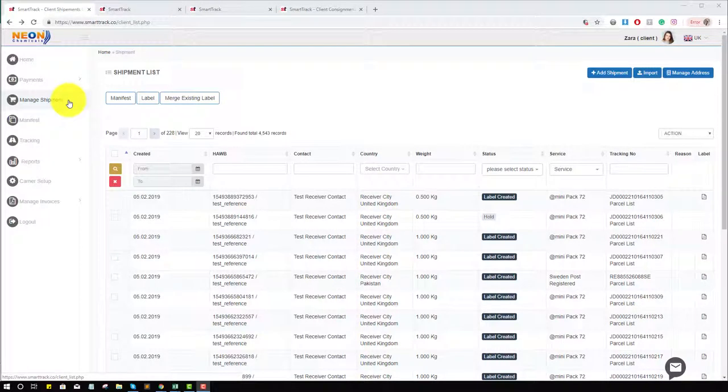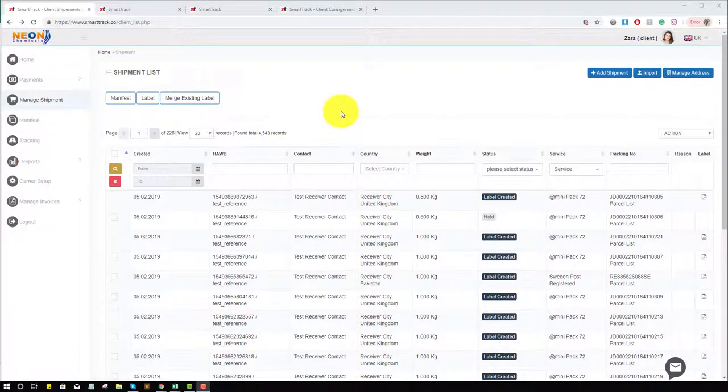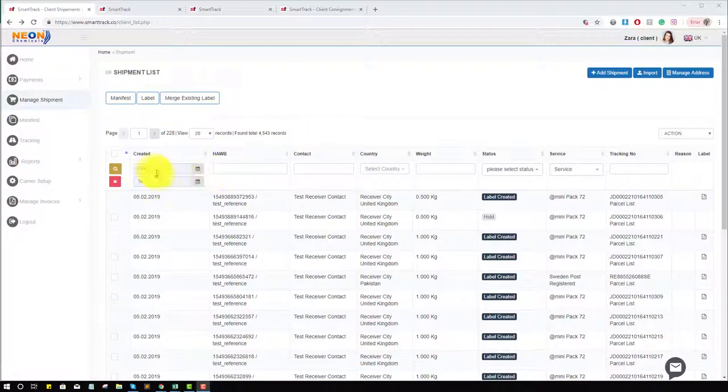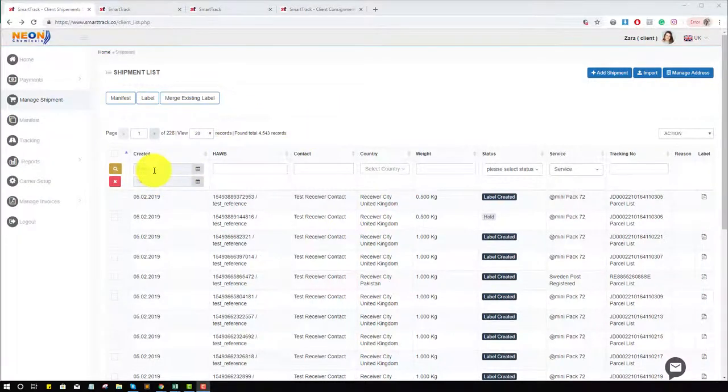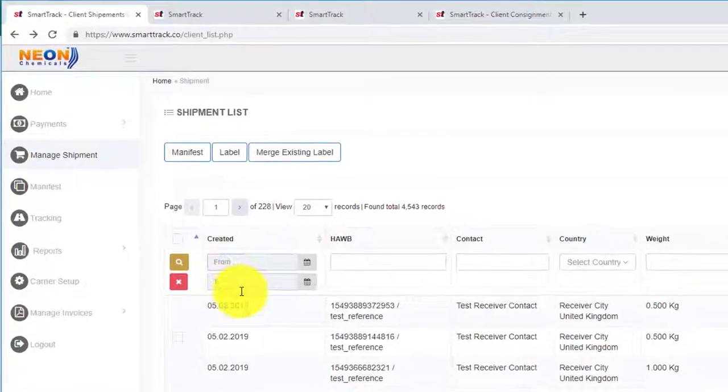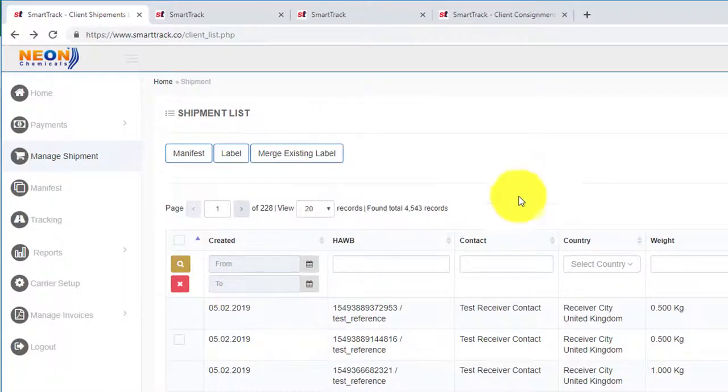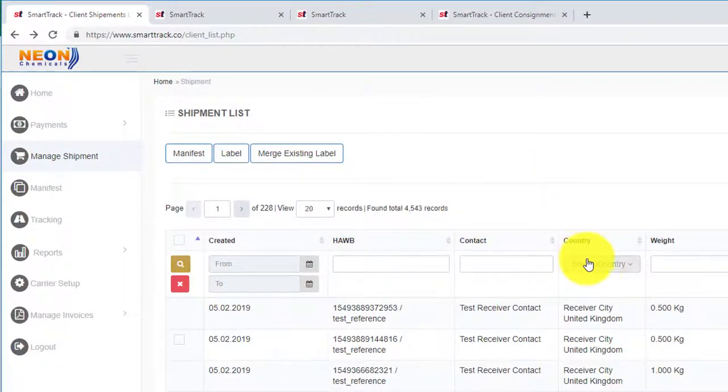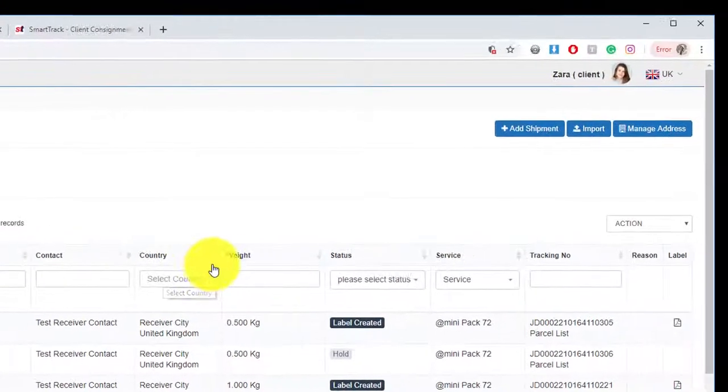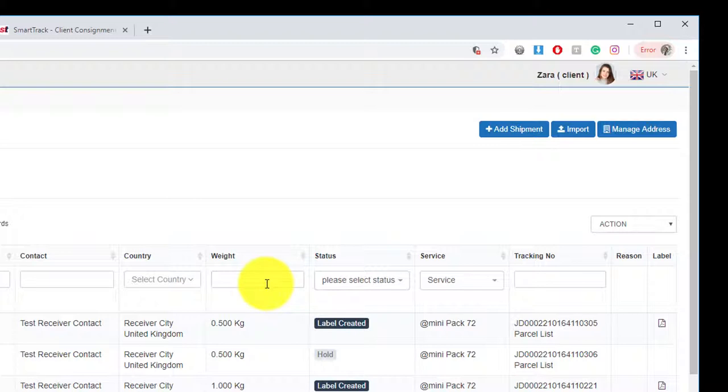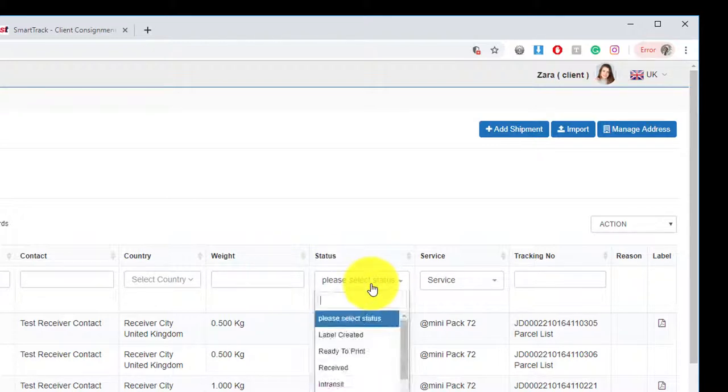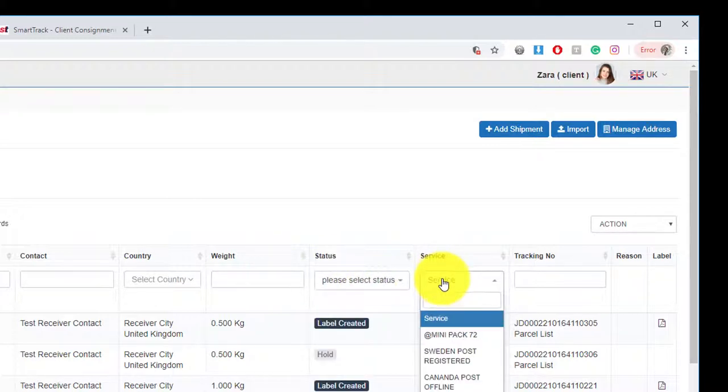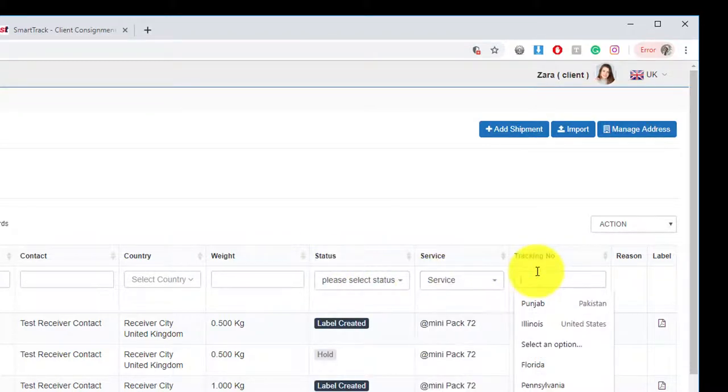The Manage Shipment page gives you comprehensive detail of shipments. At a glance, you can see the shipments created from and to, HWB, contact, by country, by weight, by status, by services, tracking number, and reasons and label.